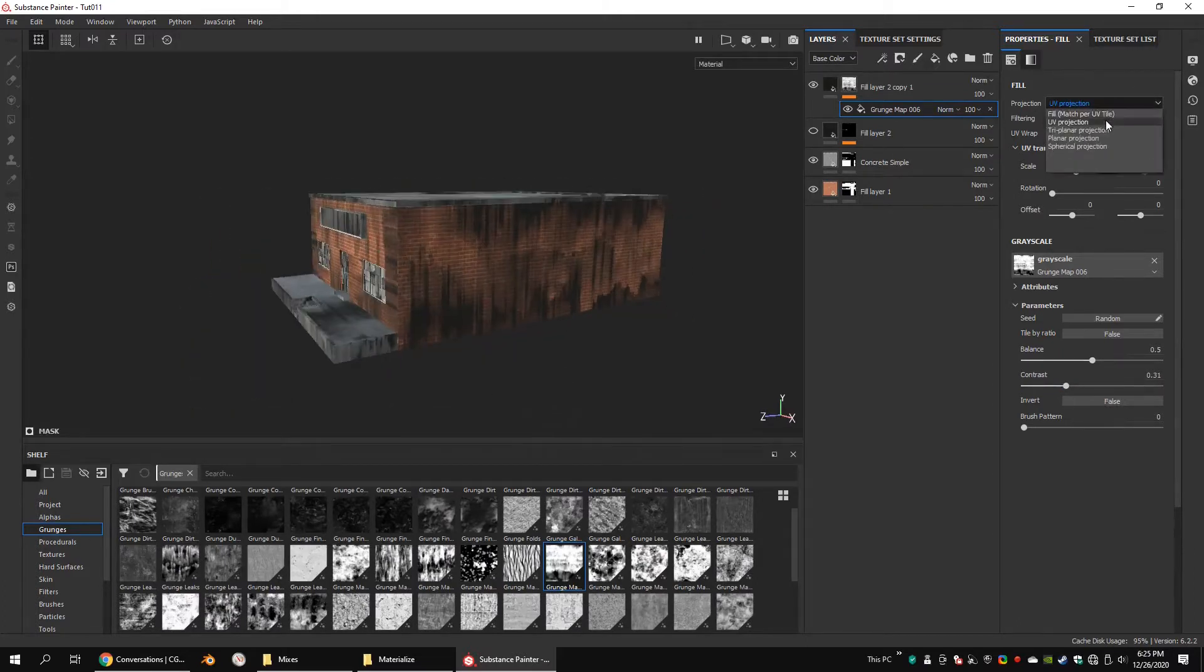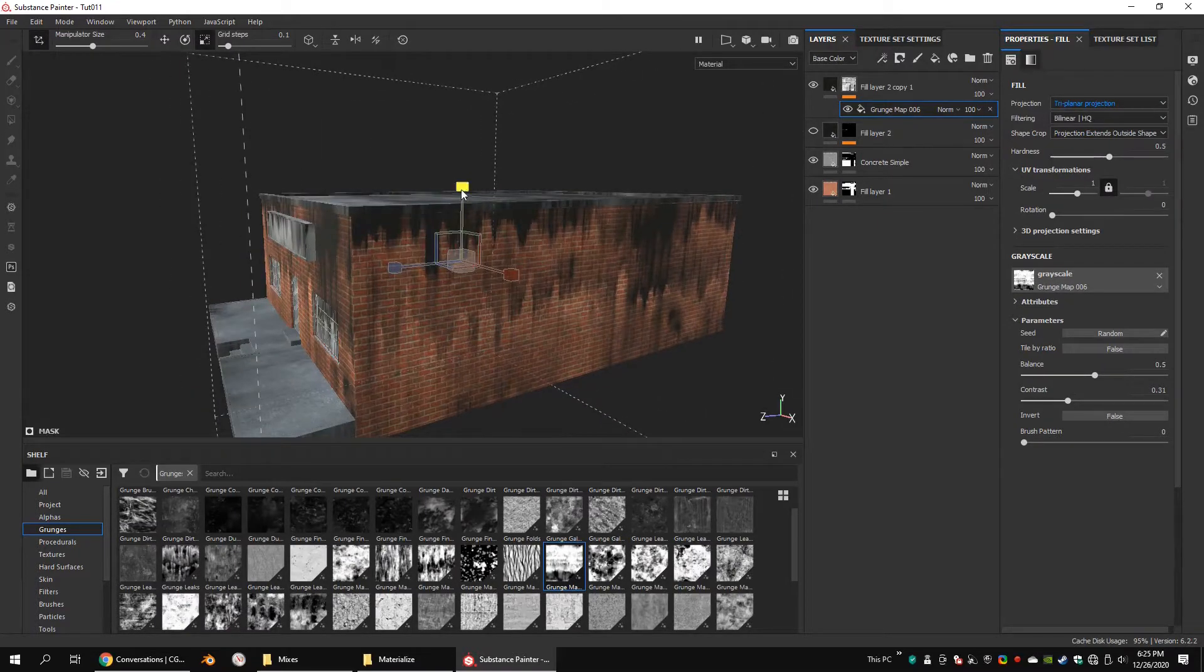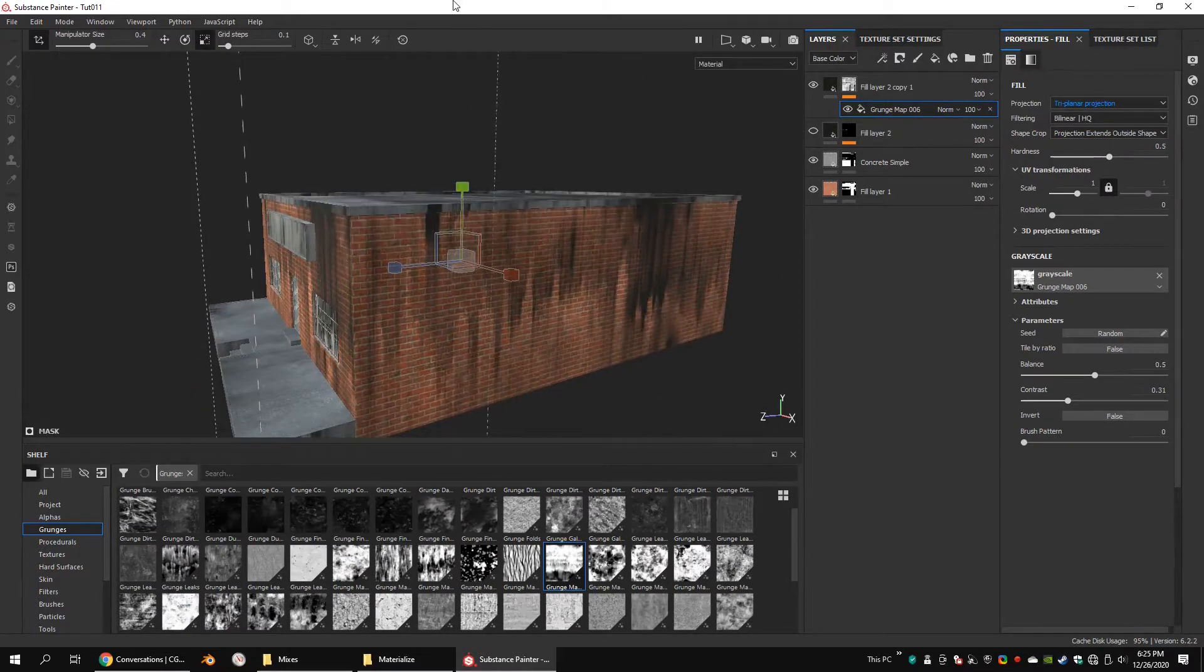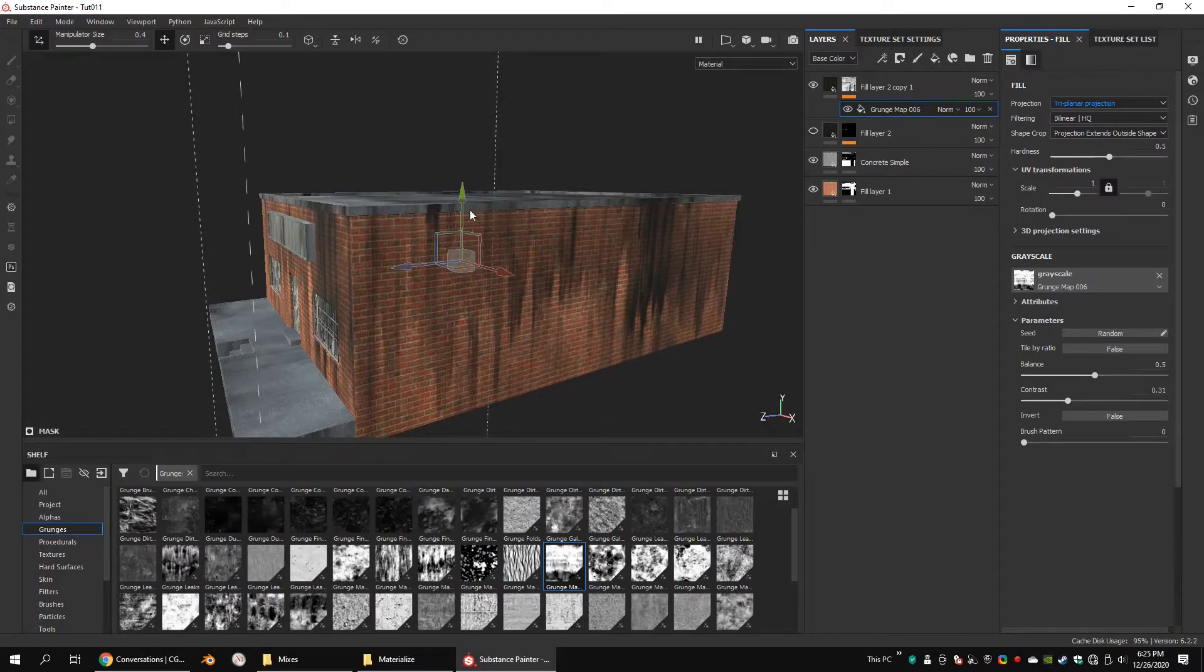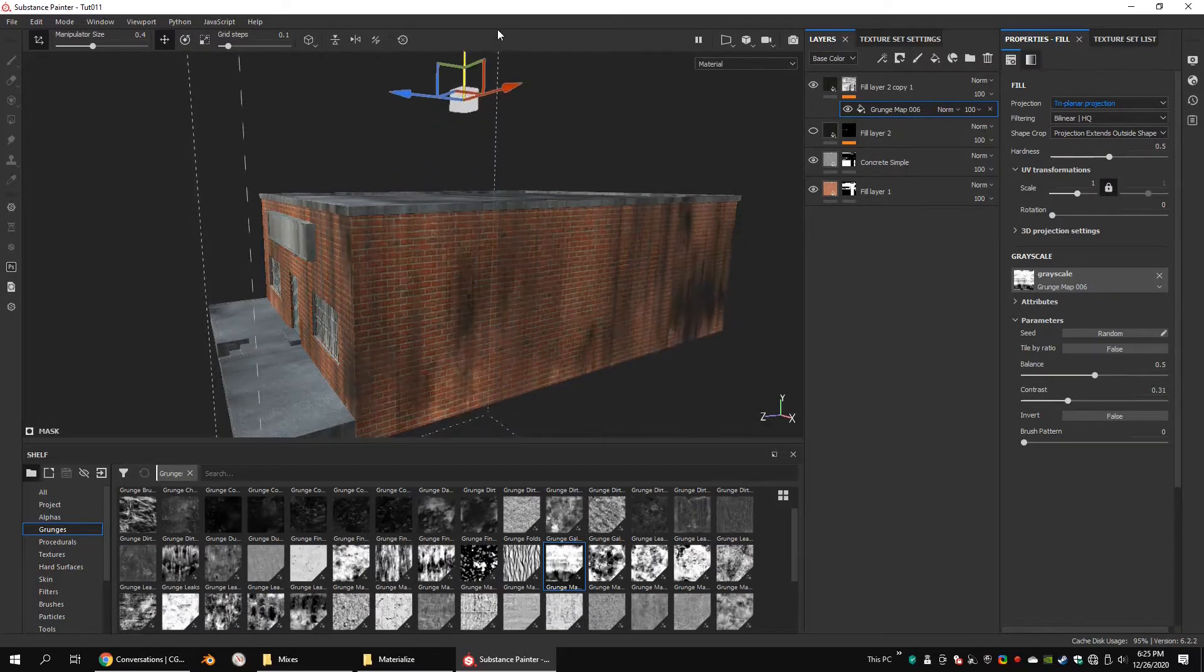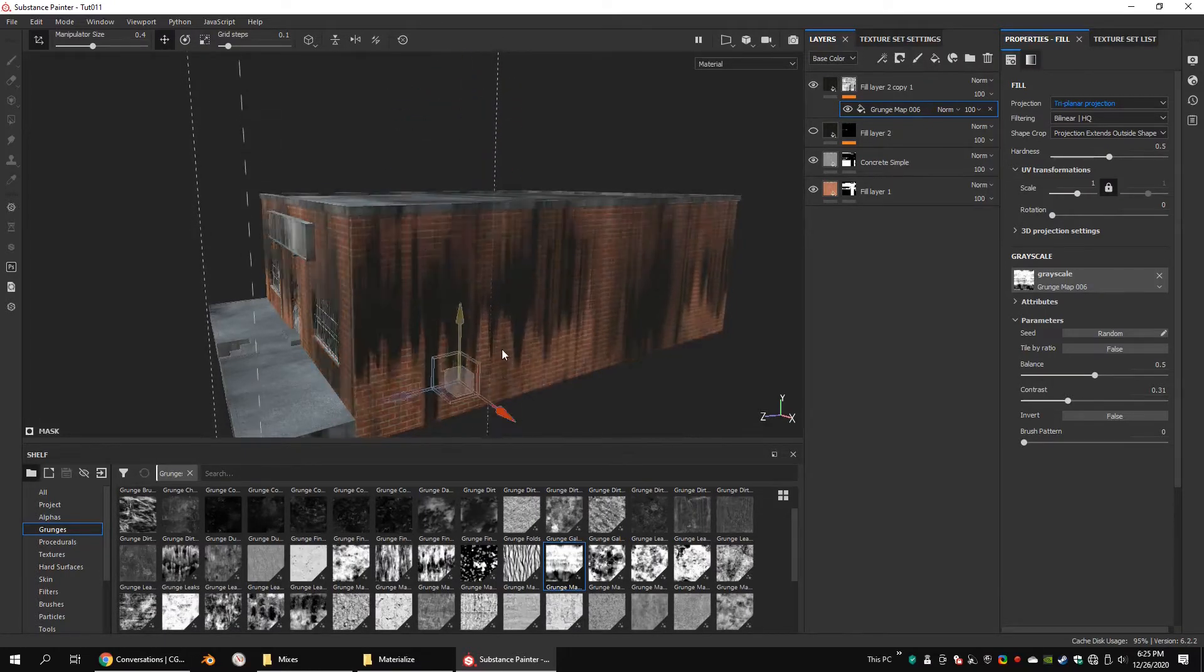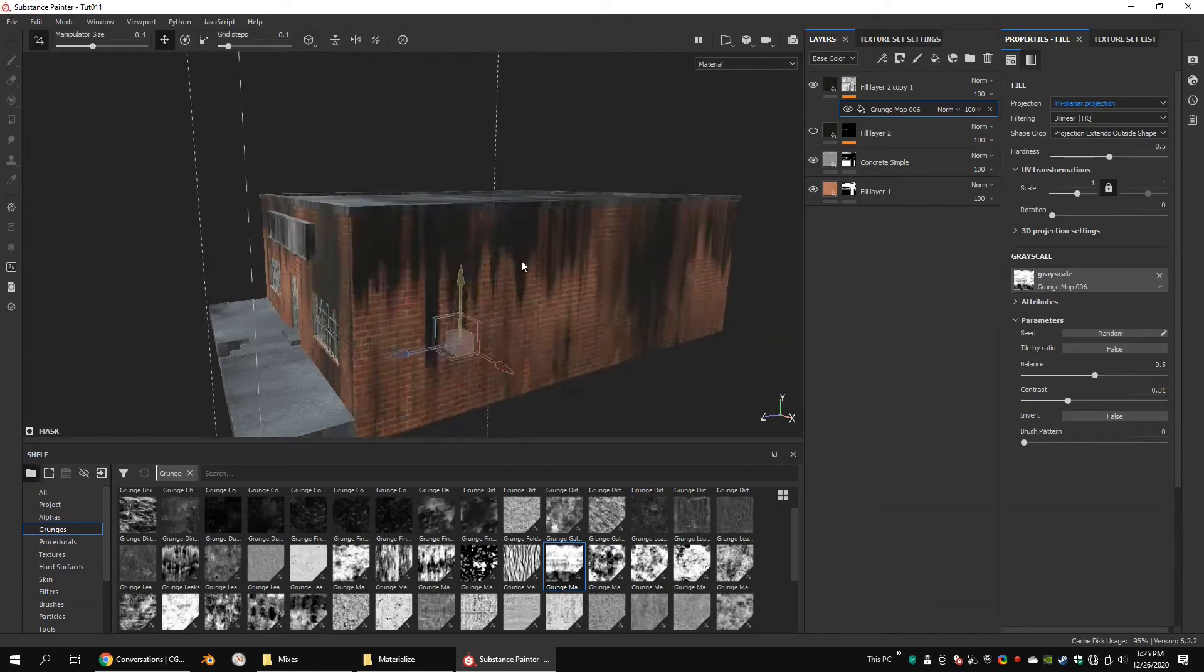Apply the triplanar projection. Scale it along the Y axis. Move and rotate the texture until you get a decent look.